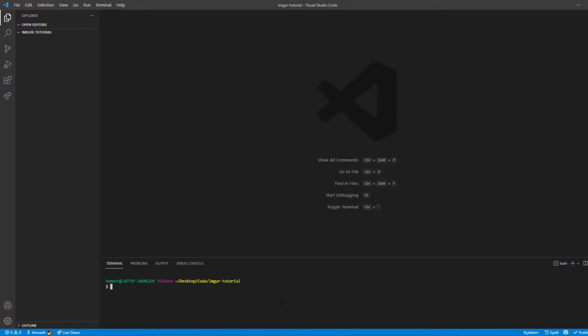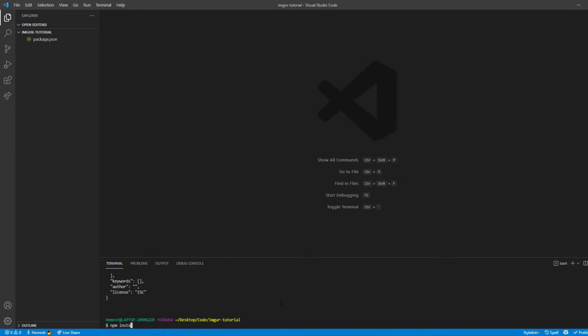Let's start coding. I'm in a VS Code window right now. Let's initialize our Node environment with npm init -y, and then install the packages we need: Express, which is the framework we're using, and Imager for the file uploads to Imager. We'll also use FS which is actually built into Node itself, so that won't be an issue.